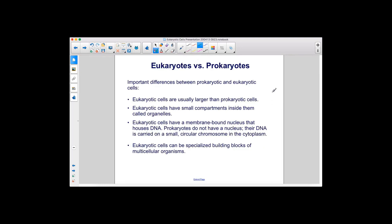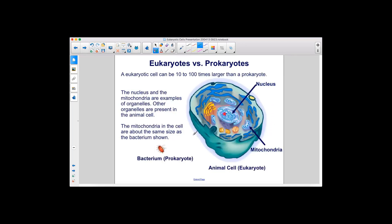Here are the important differences between prokaryotic and eukaryotic cells. Eukaryotic cells are usually larger than prokaryotic cells. Eukaryotic cells have small compartments inside them called organelles. Eukaryotic cells have a membrane-bound nucleus that houses DNA. Prokaryotes do not have a nucleus; their DNA is carried on a small, circular chromosome in the cytoplasm. Eukaryotic cells can be specialized building blocks of multicellular organisms. A eukaryotic cell can be 10 to 100 times larger than a prokaryote. The nucleus and the mitochondria are examples of organelles, and the mitochondria in the cell are about the same size as a bacterium.